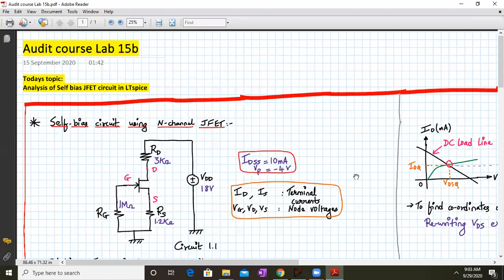Hello everyone, welcome to audit course lab 15B. Today we are going to discuss the analysis of the self-biased J-FET circuit in LTSpice.